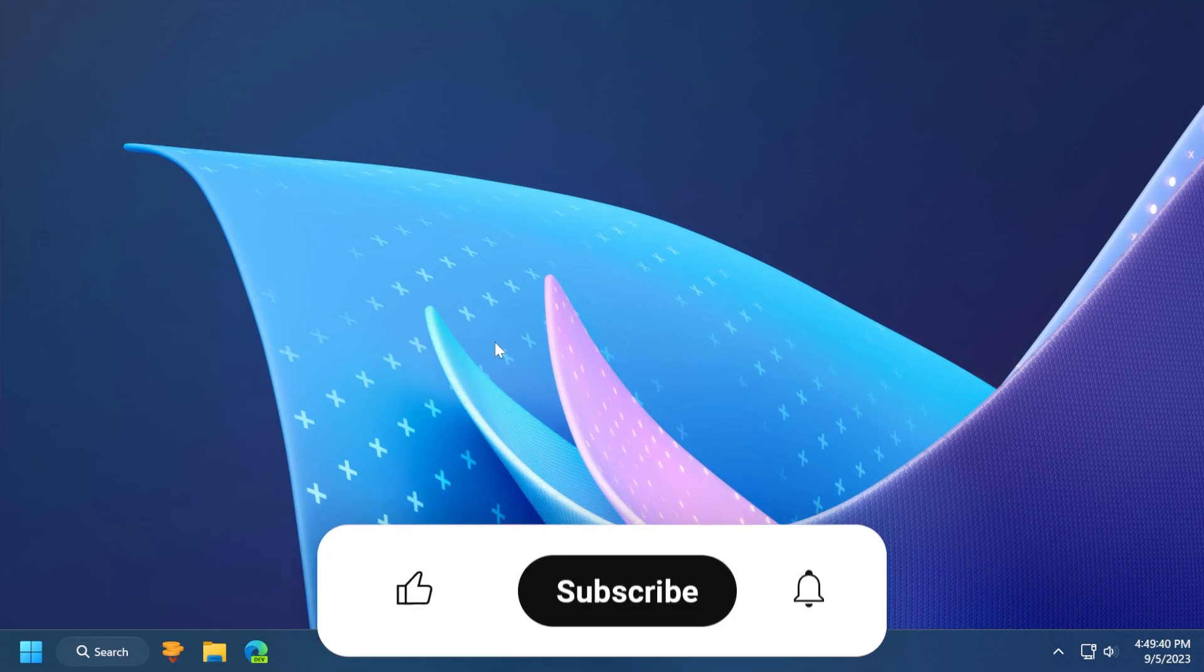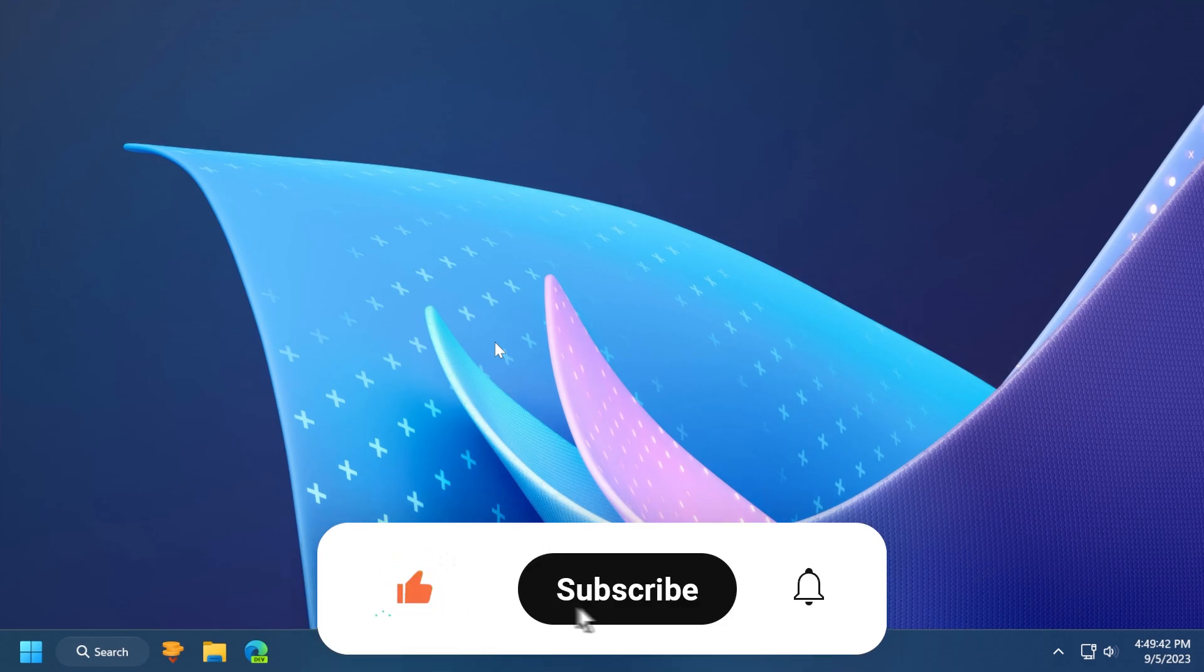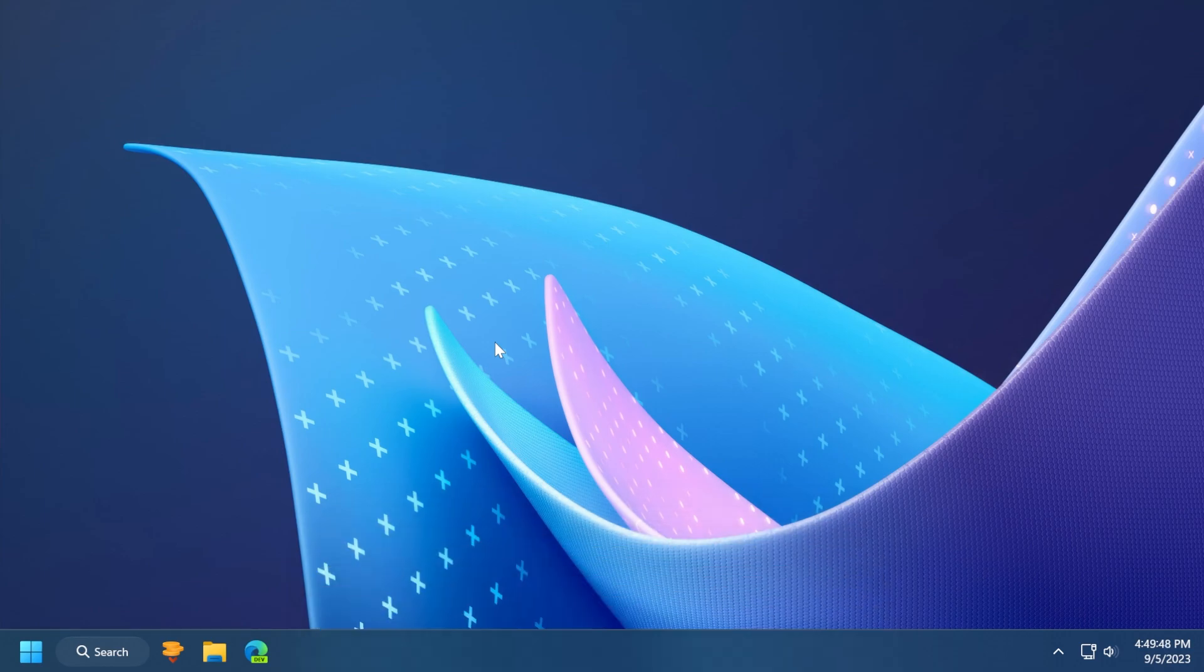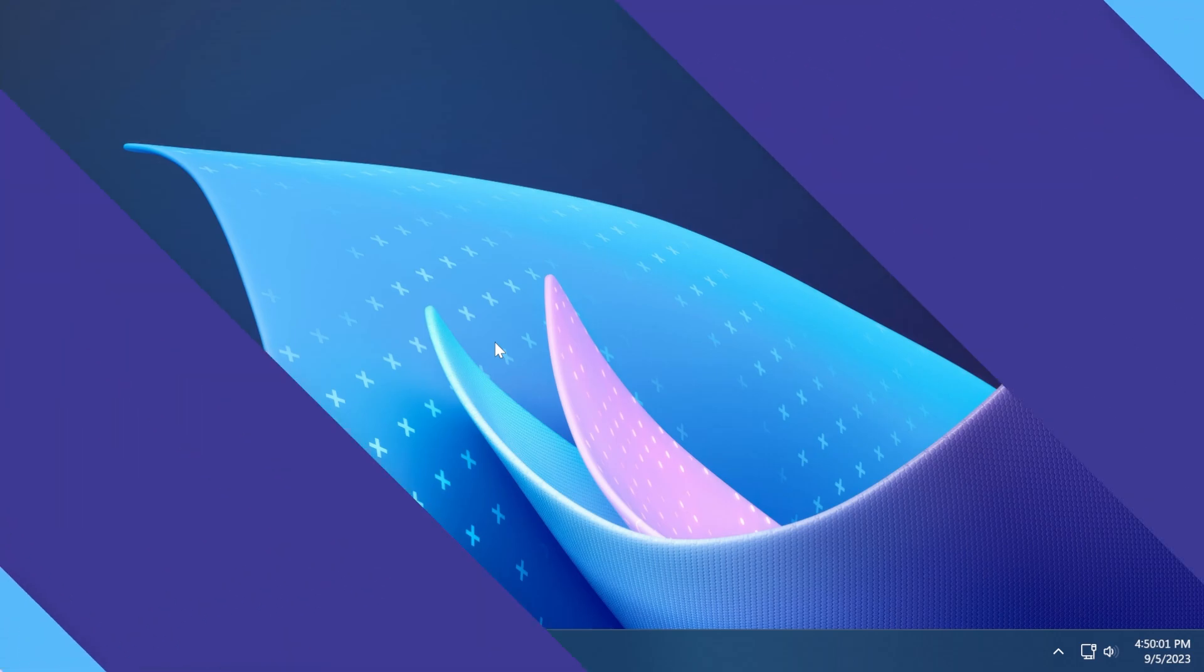So if you enjoy videos like these, please don't forget to leave a like below and also subscribe to the TechBase channel with the notification bell activated so that you won't miss any future uploads like this one. And before starting the video, a quick message from our video sponsor.